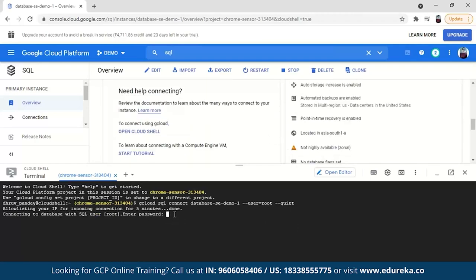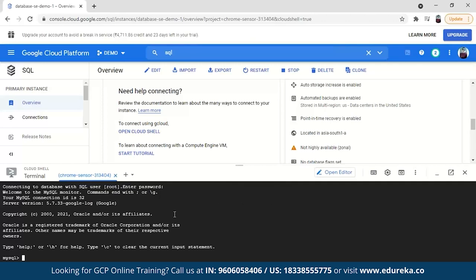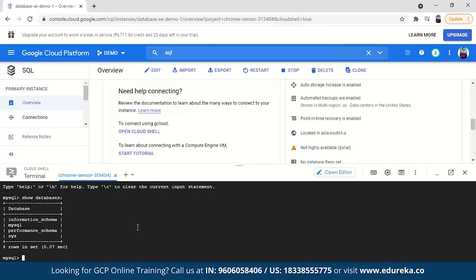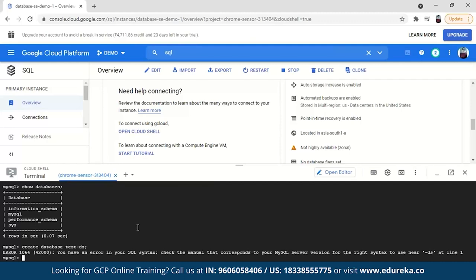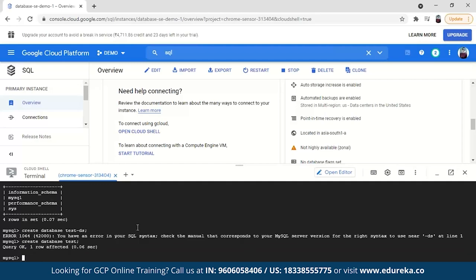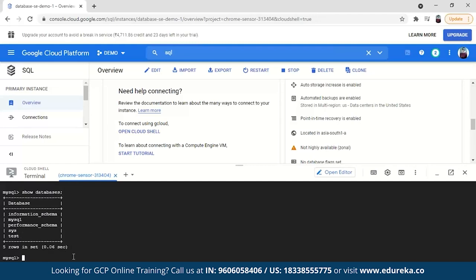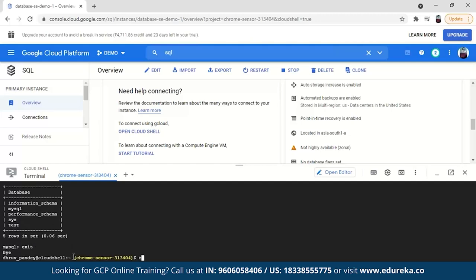After connecting through Cloud Shell, you can see the databases by typing 'SHOW DATABASES'. These are the existing databases. To create a new database, type 'CREATE DATABASE test'. The query will execute and you can run 'SHOW DATABASES' again to confirm that 'test' has been created. Then type 'exit' to exit the MySQL prompt and exit again to leave Cloud Shell.